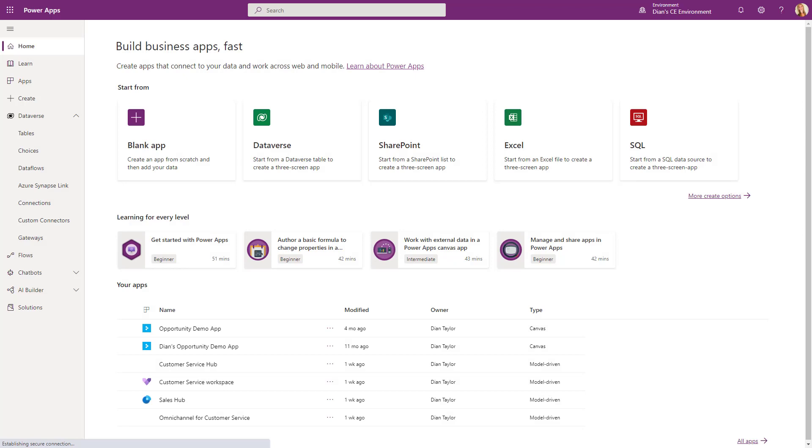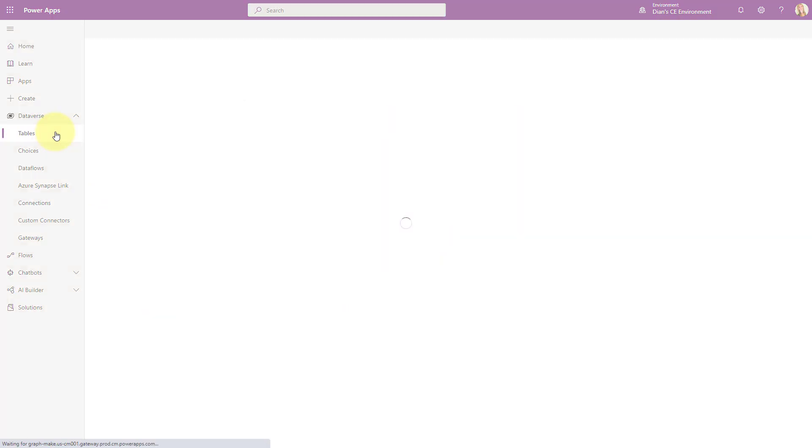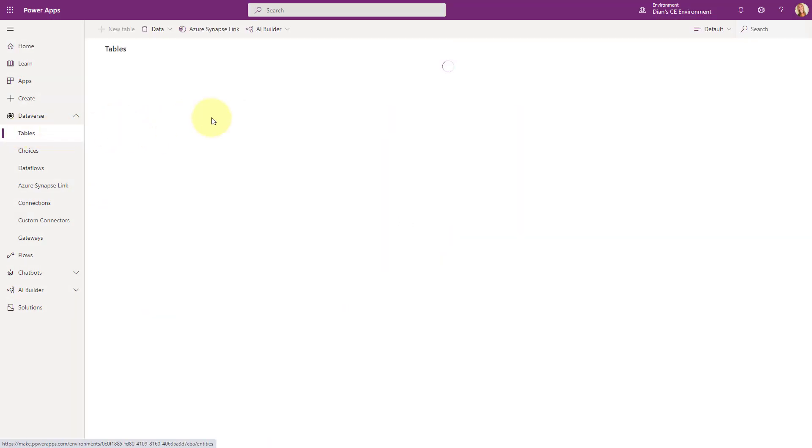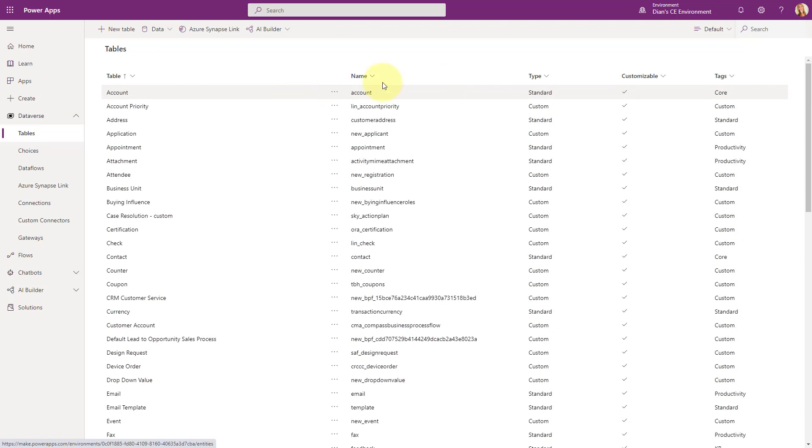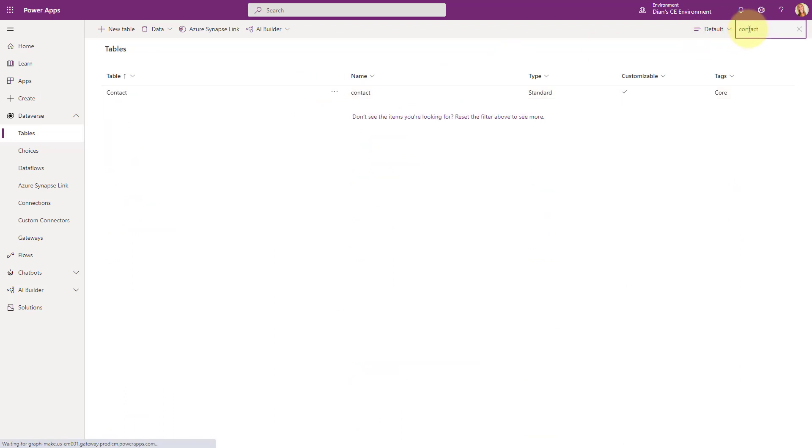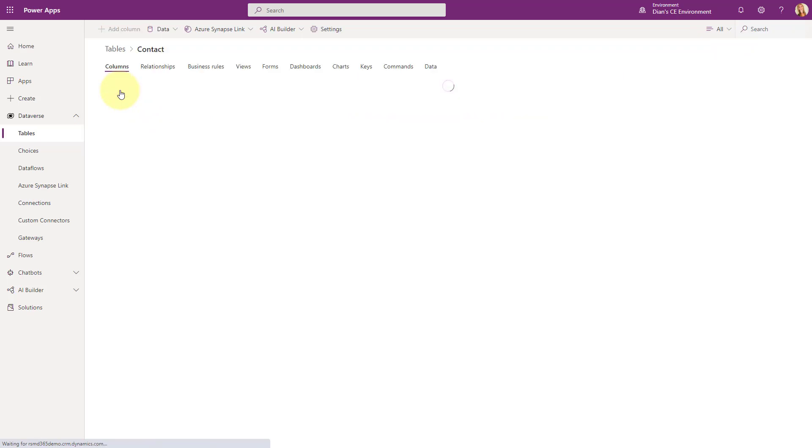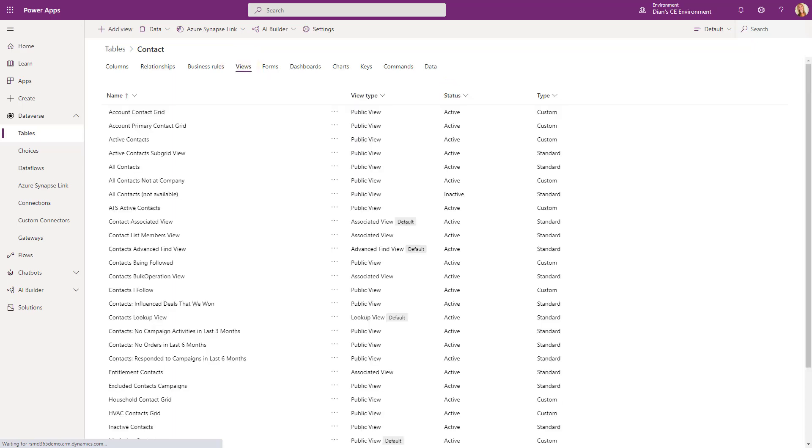So you're going to go to make.powerapps.com. Make sure you select the correct environment. And then obviously, you can navigate to the table that you want to modify. So I'm going to go to contacts. And here's my contact table. And we want to go to views because that's actually where these fields are being pulled from.